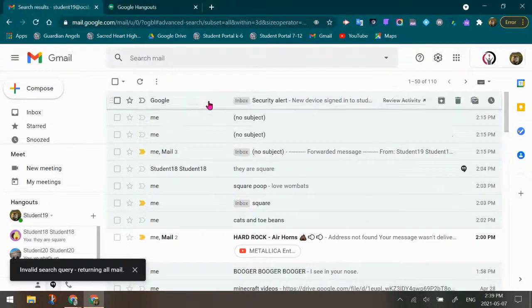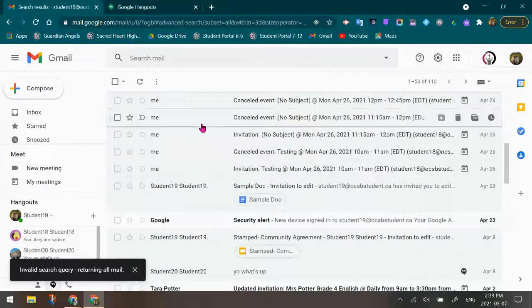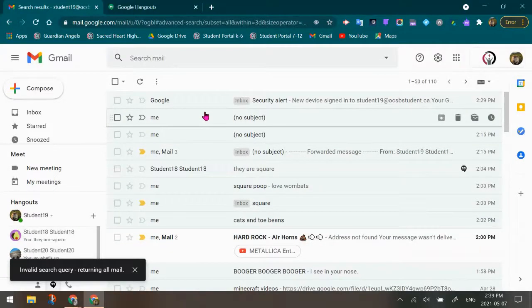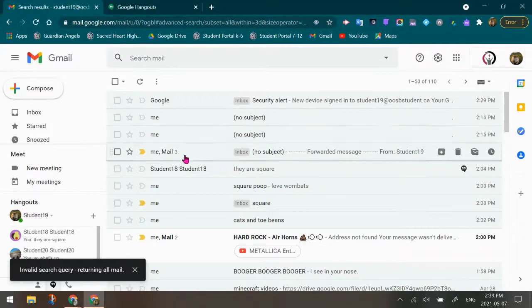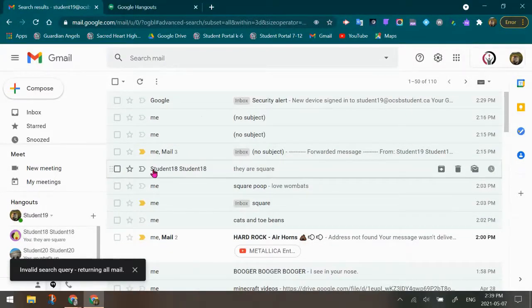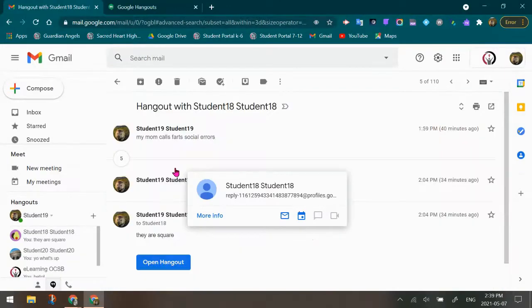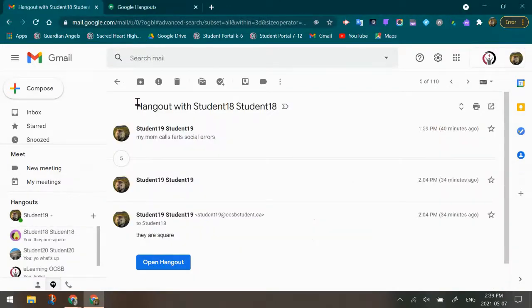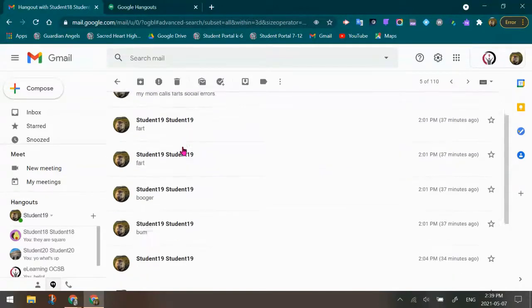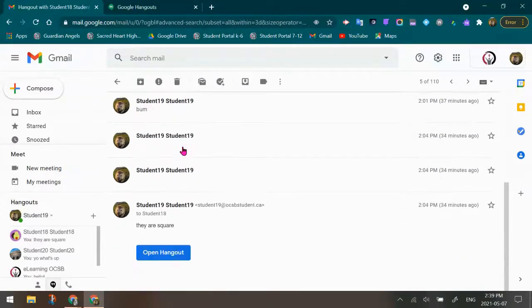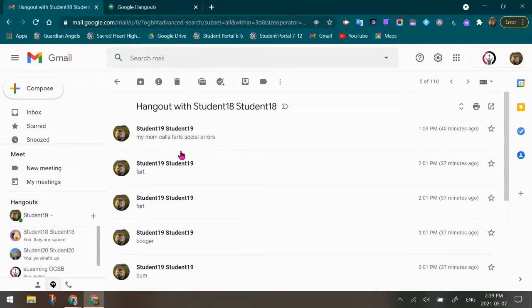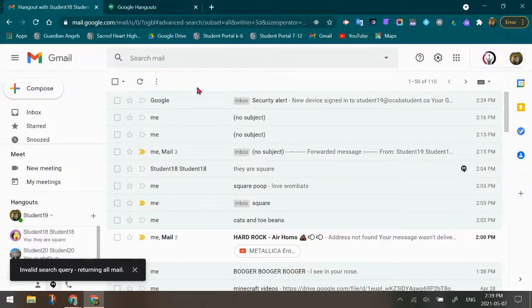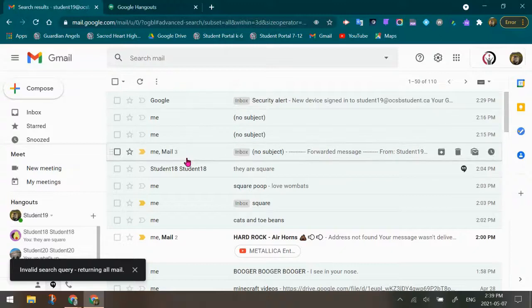...everything from the past three days is going to come up. And what I can do here, for example, is this one is student 18. And if I click it, what I'm going to see is that this is a Hangout with student 18 and student 19. So I can actually go through the conversation and find that information about the Hangouts history between these two students.